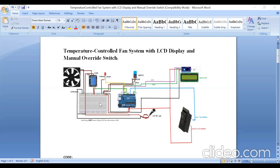For the automatic method, we are using a DHT11 sensor to find out the temperature. The temperature and humidity parameters are displayed on an LCD display. To reduce the number of wires, I am using an I2C module with the LCD display, which has only four pins: SCL (serial clock), SDA (serial data), VCC, and ground.